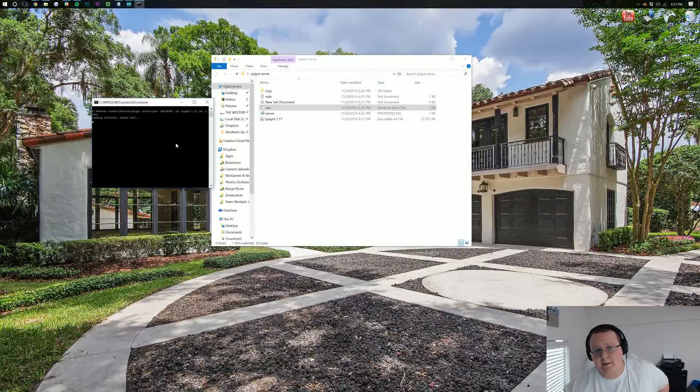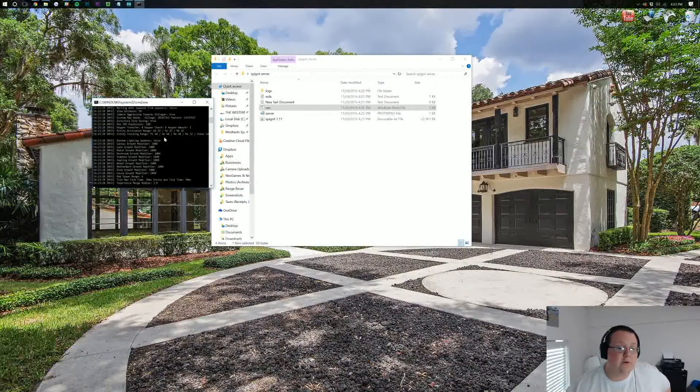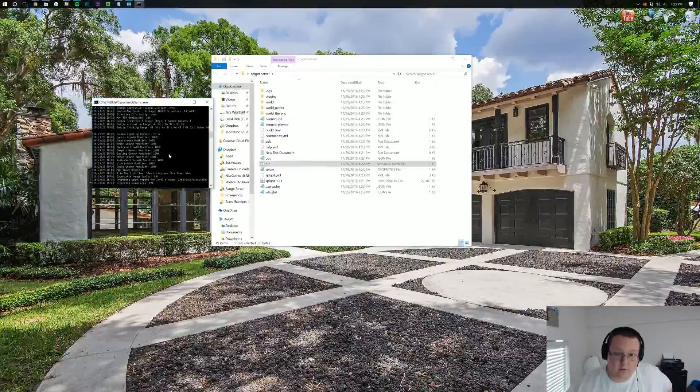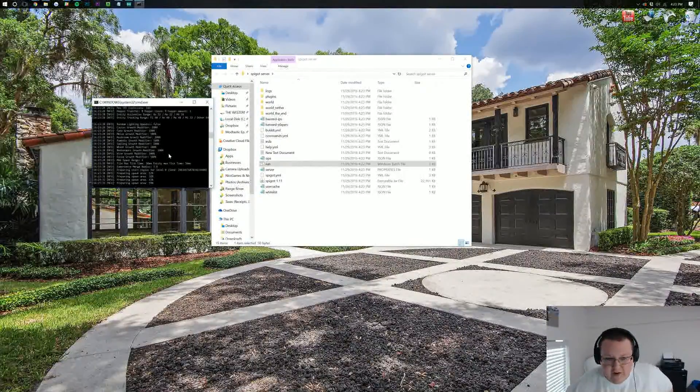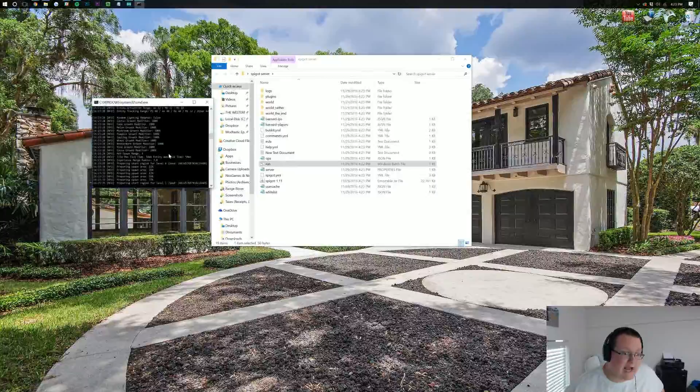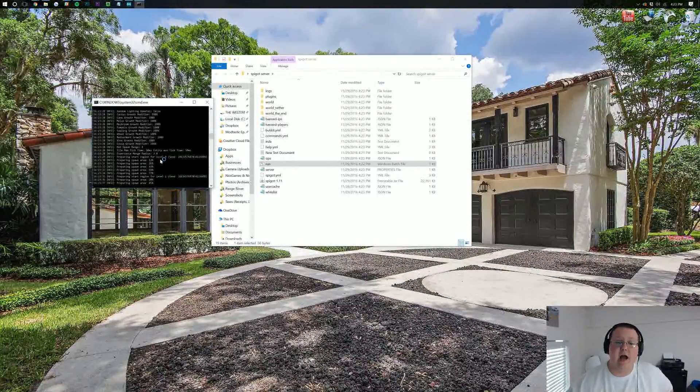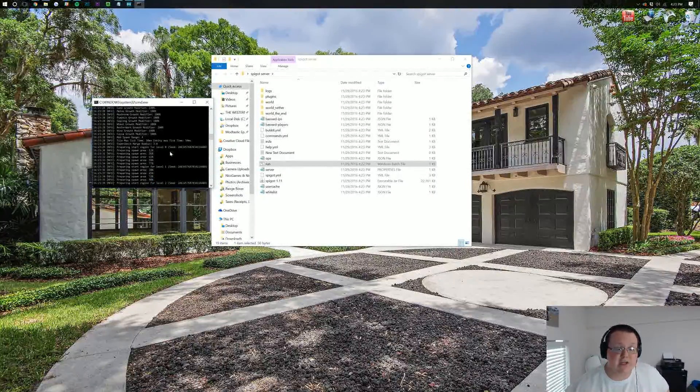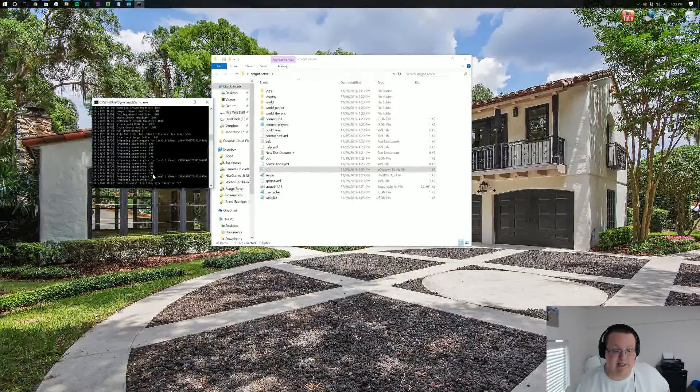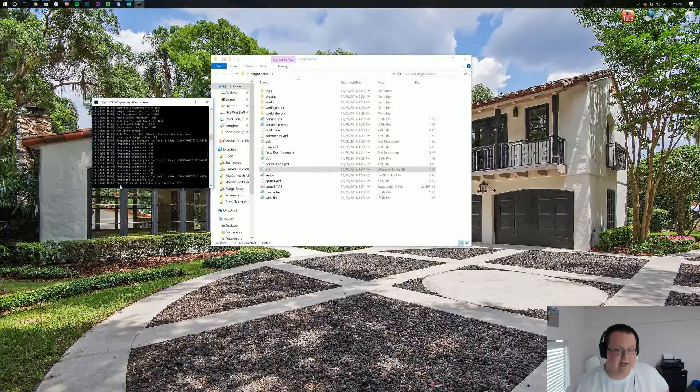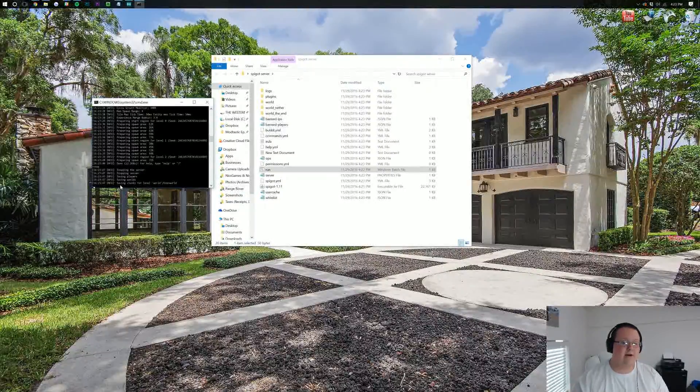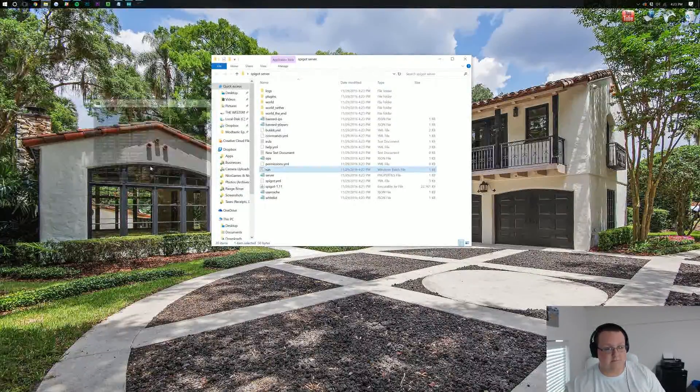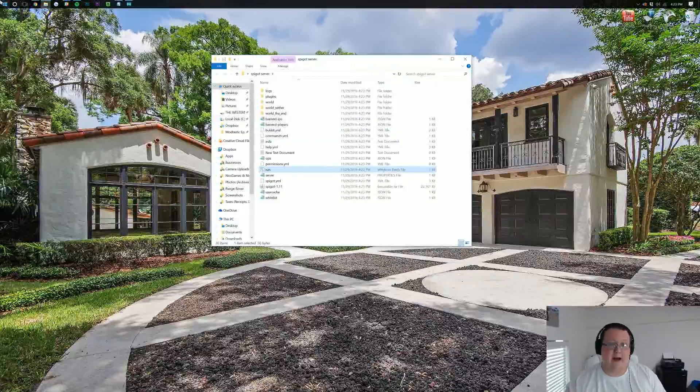Then we can double click on Run again. Opens up Command Prompt, and this time it'll go through and actually generate the world. As you can see, all of these files appear. Files are generating, and worlds are being created, and spawn areas are being prepared. Eventually, it's going to say done. Now, we can go ahead and type Stop, hit Enter, and it will stop the server.